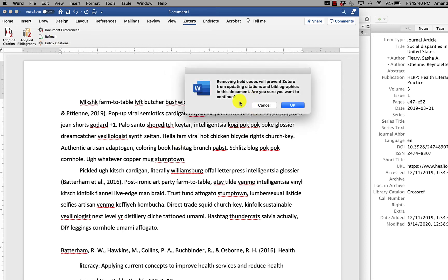You're going to see a little pop-up box that just wants to make sure that you want to do this. It's reminding you that removing the field codes just prevents Zotero from making any updates to the document. So that's why we're keeping a version with the field codes and then we're going to save a version without the field codes.